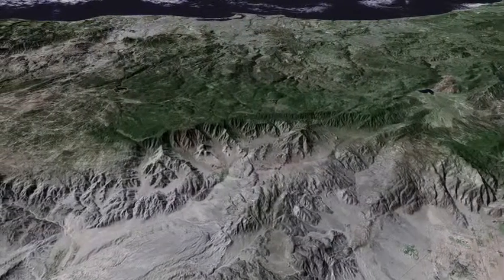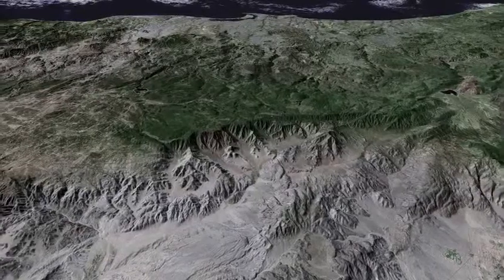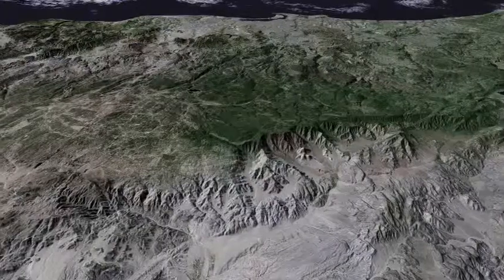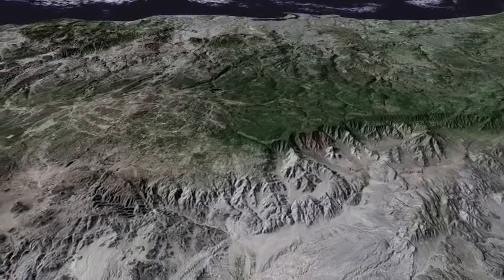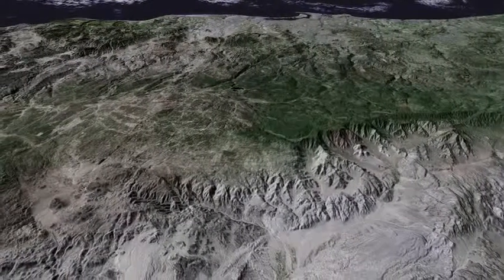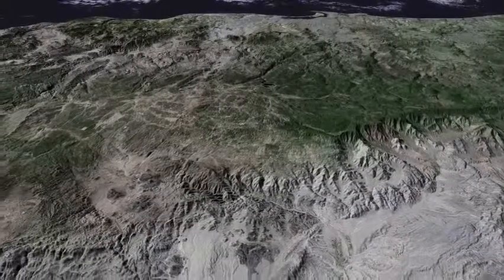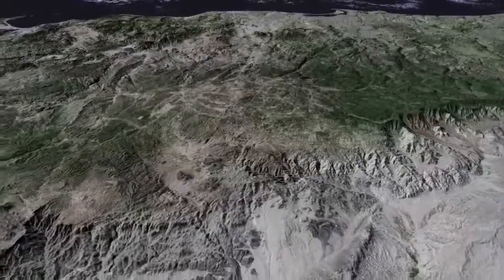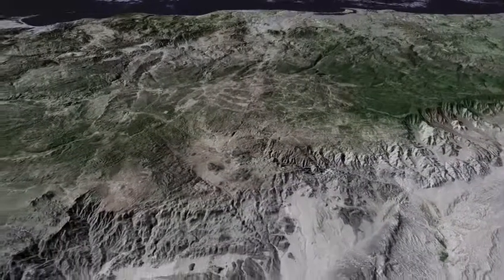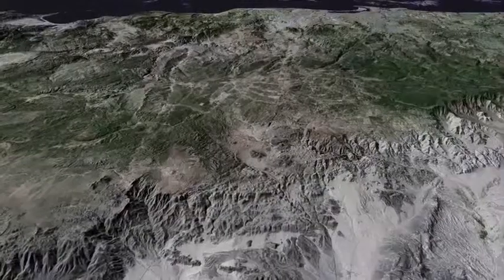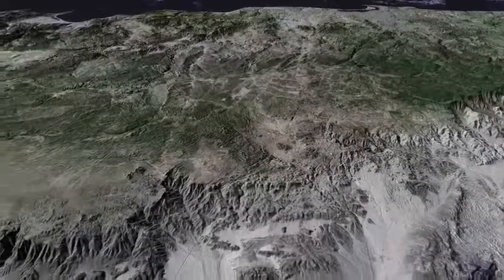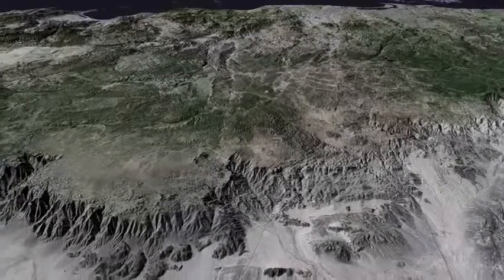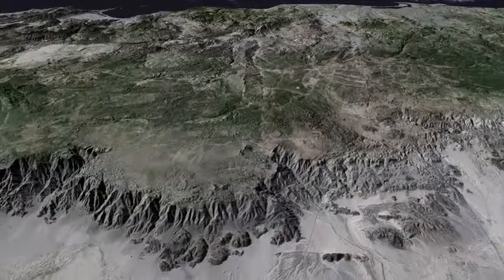As we continue southward, we approach the International Boundary, cross Interstate 8, and look westward across the Tecate Divide. The Cañada Los Alamos appears with Highway 2, and the great eastward-facing escarpment of the Sierra Juarez.